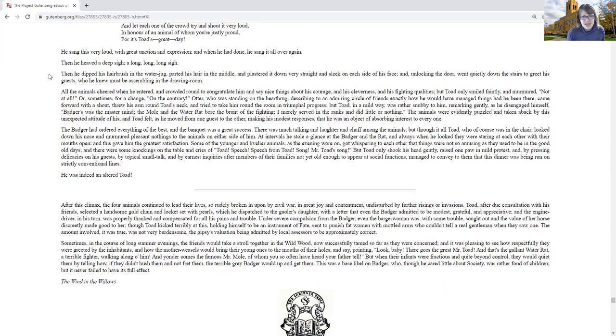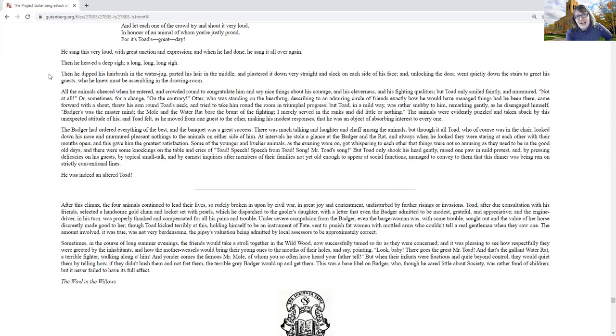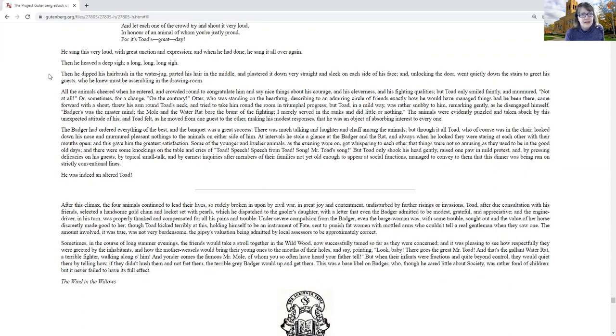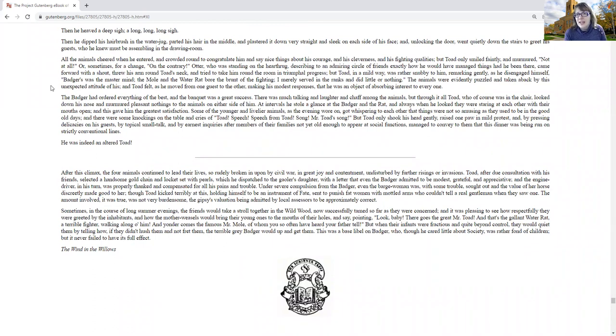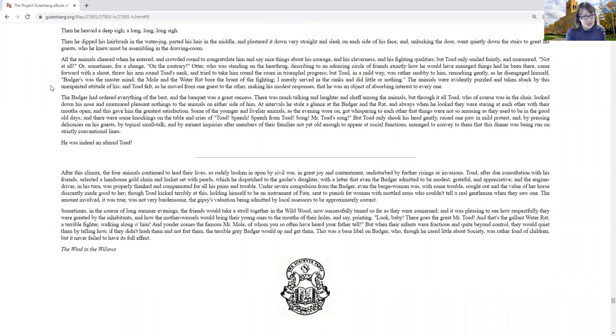Then he dipped his hairbrush in the water jug, parted his hair in the middle, and plastered it down very straight and sleek on each side of his face. And unlocking the door, he went quietly down the stairs to greet his guests, who he knew must be assembling in the drawing room. All the animals cheered when he entered, and crowded round to congratulate, and say nice things about his courage, and his cleverness, and his fighting qualities. The toad only smiled faintly, and murmured, not at all, or sometimes for a change, on the contrary.